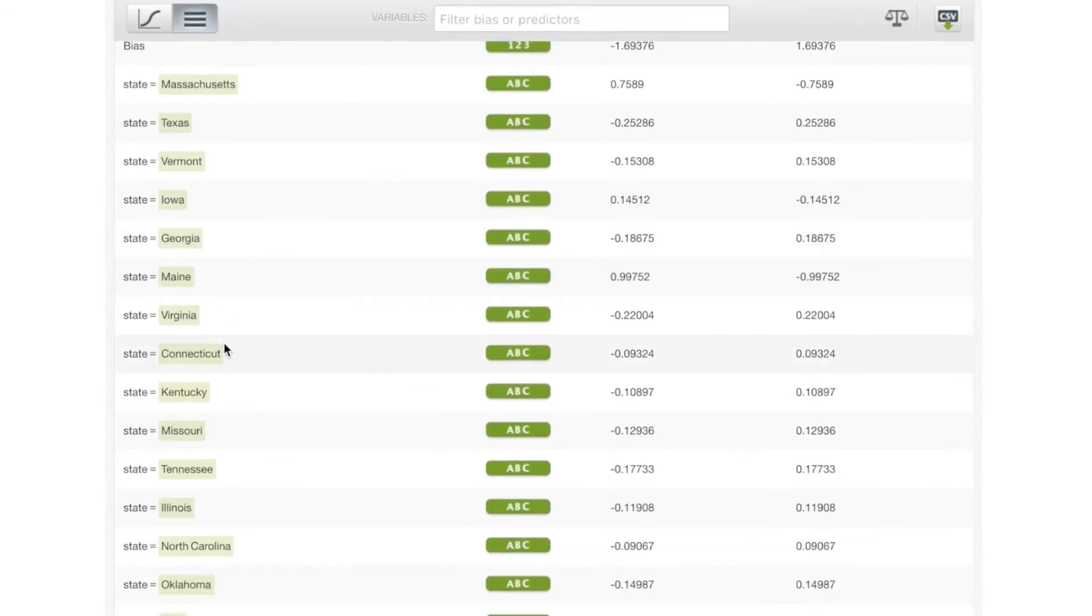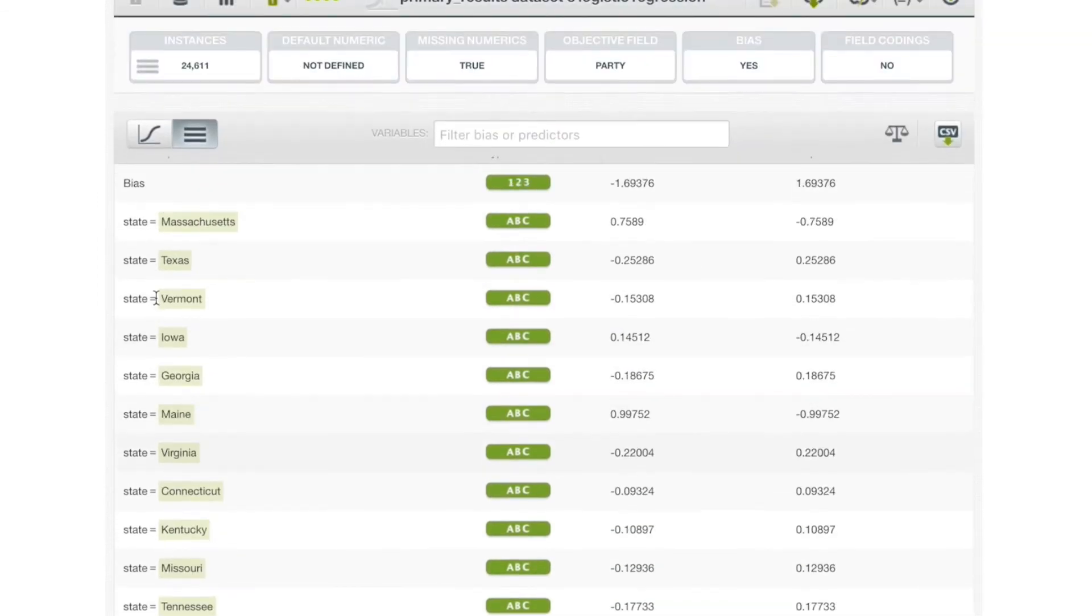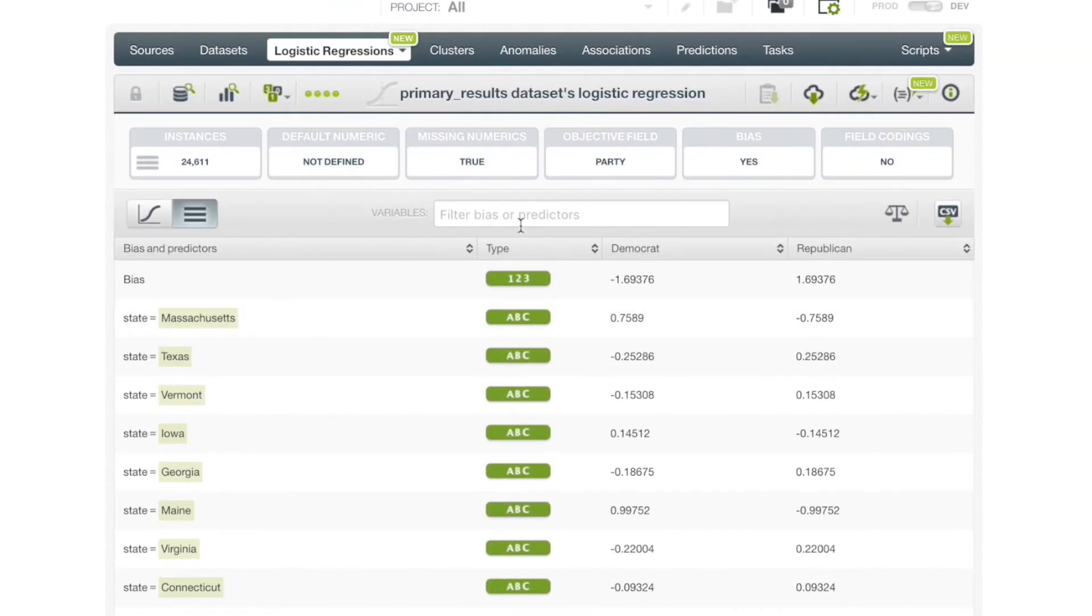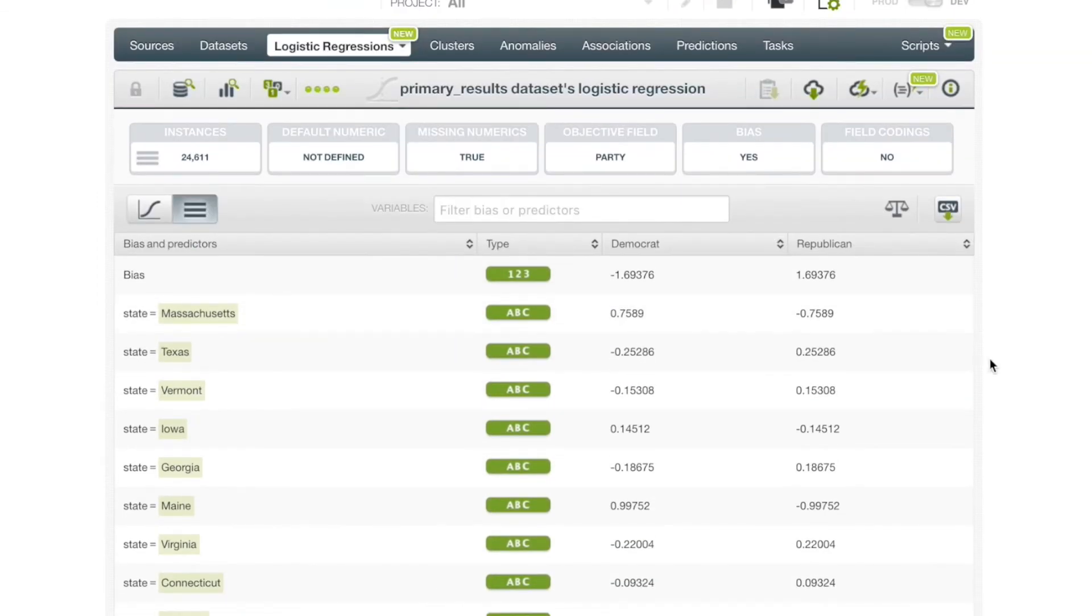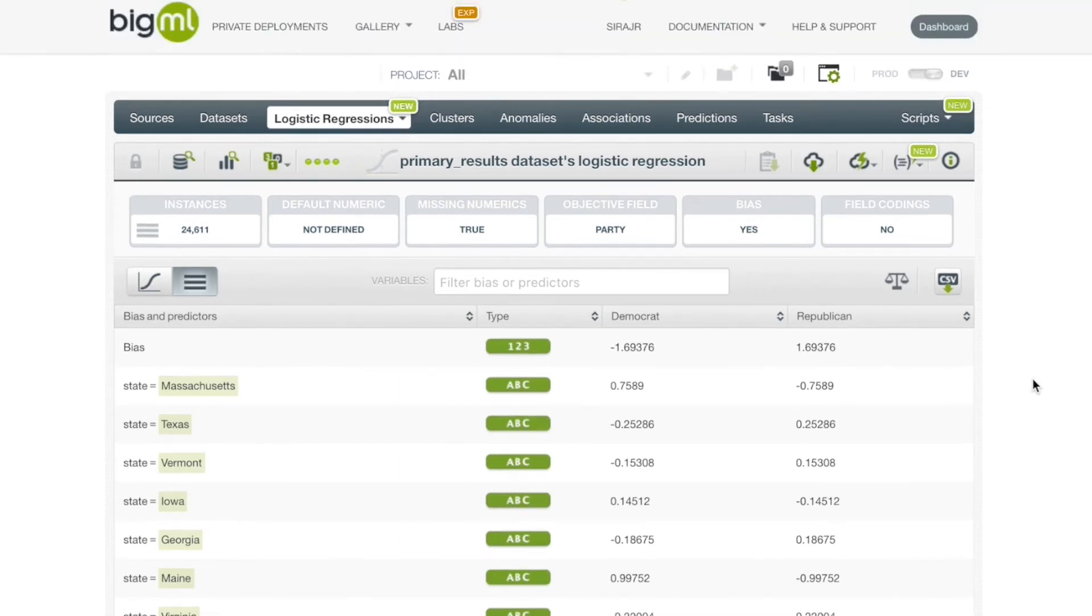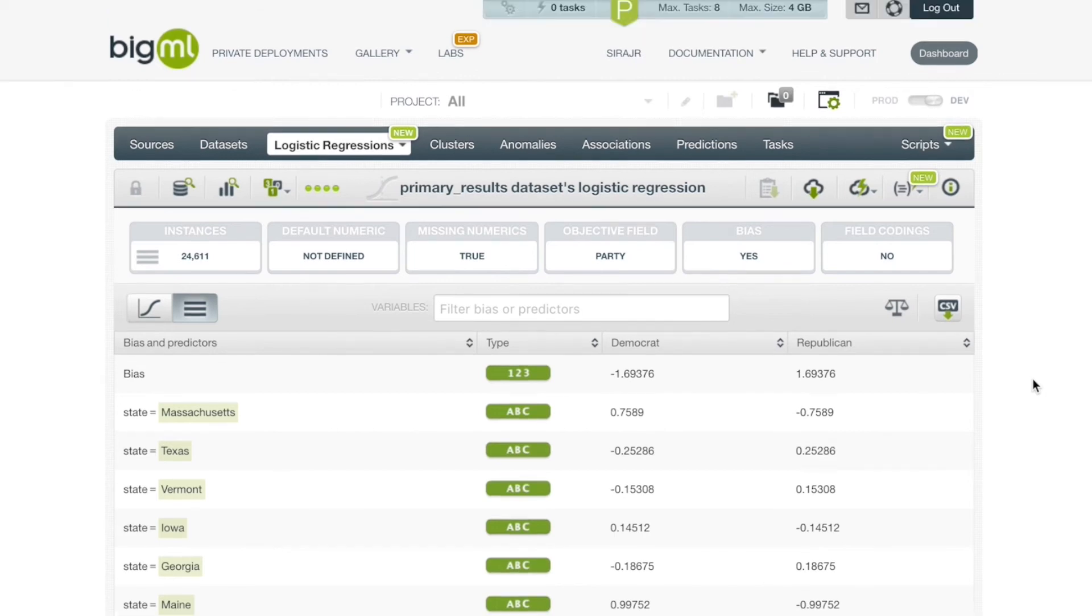For numeric fields, there is one coefficient per field. For categorical fields, we'll get one coefficient per class and an additional one for missing values per field. For text fields, we'll get one coefficient per term and the additional one for missing values per field. And for item fields, we'll get one coefficient per item and an additional one for missing values per field. Coefficients for missing values are always found at the end of the table.